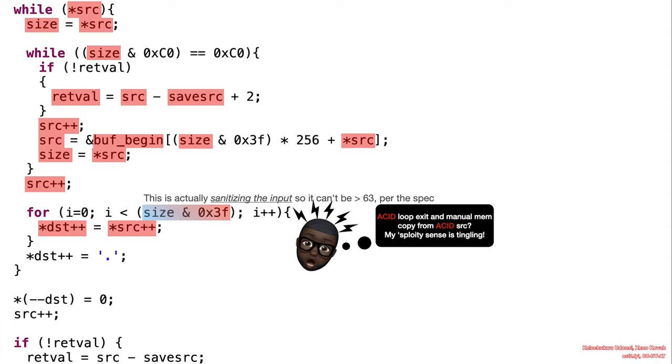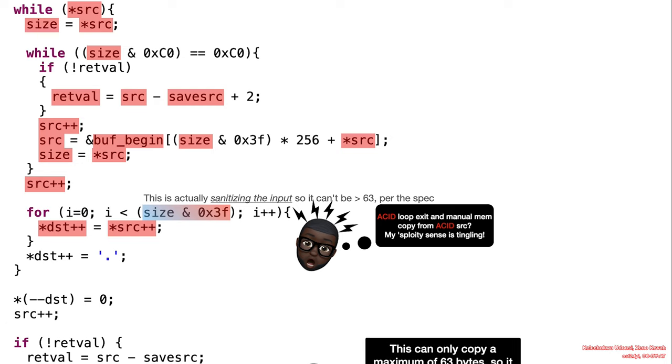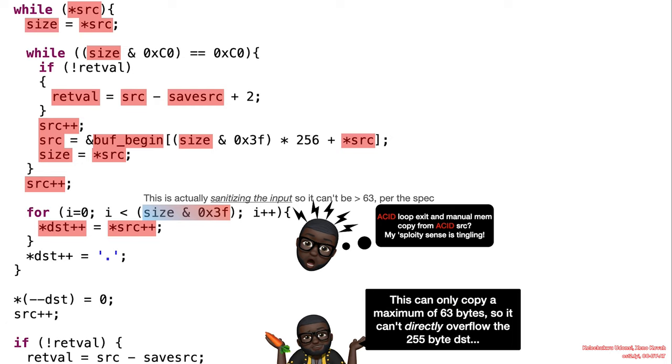We are actually within a much larger while loop that is still controlled by attacker data.